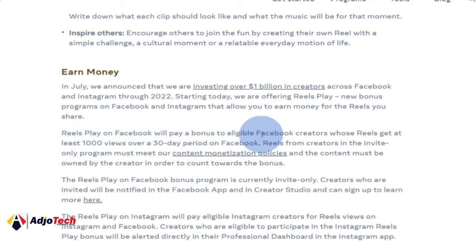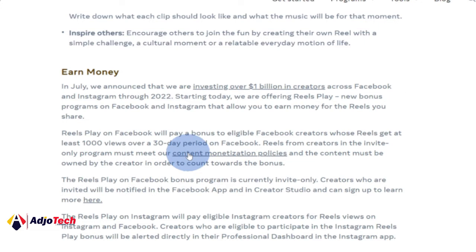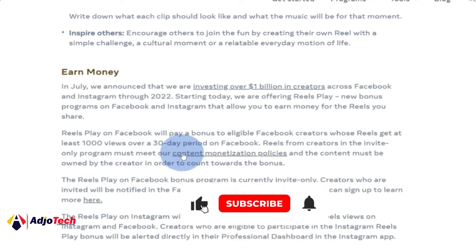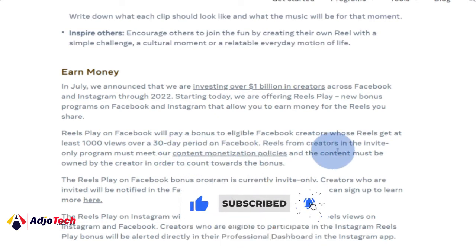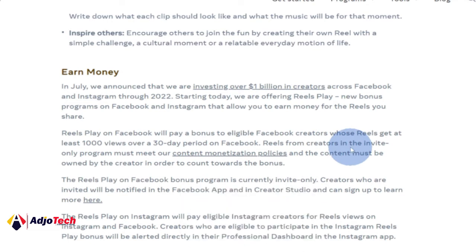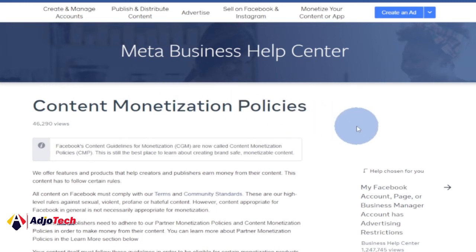Reels Play on Facebook will pay a bonus to eligible Facebook creators whose Reel gets at least 1,000 views over a 30-day period. However, the program is invite-only and you must meet their content monetization policies. You need to create videos, get 1,000 views in the last 30 days, create more content, and make sure you follow Facebook's content monetization standards. If you don't violate those standards, you have a chance of getting that invite.